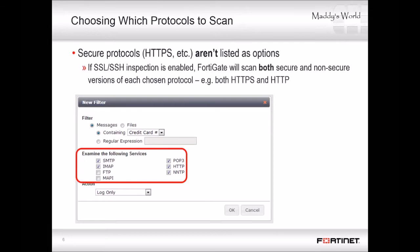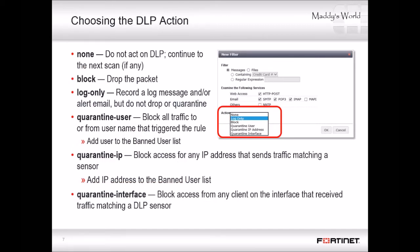In the 'Examine the Following Services' area, choose which network protocols should be scanned. Secure protocols aren't in the list of scannable services. However, if you enable SSL/SSH inspection, FortiGate will scan each protocol you choose and its secure equivalent. For example, if you mark the checkbox for HTTP, FortiGate will also scan HTTPS. The options correspond with FortiGate's proxies, which understand and parse those protocols, so DLP will match the payload, not inadvertently match parts of the protocol itself. You can enable flow-based DLP through the CLI.